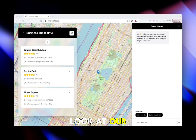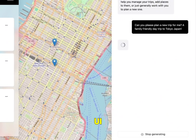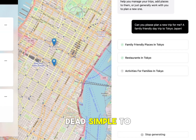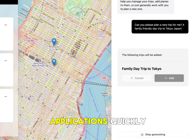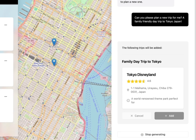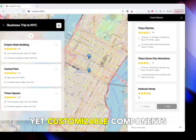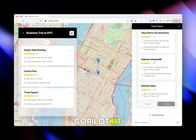Let's take a look at our travel demo. First we're going to talk about agentic UI, which makes it dead simple to build agent-native applications quickly. Here you'll see some beautiful yet customizable components that ship with Co-Pilot Kit.